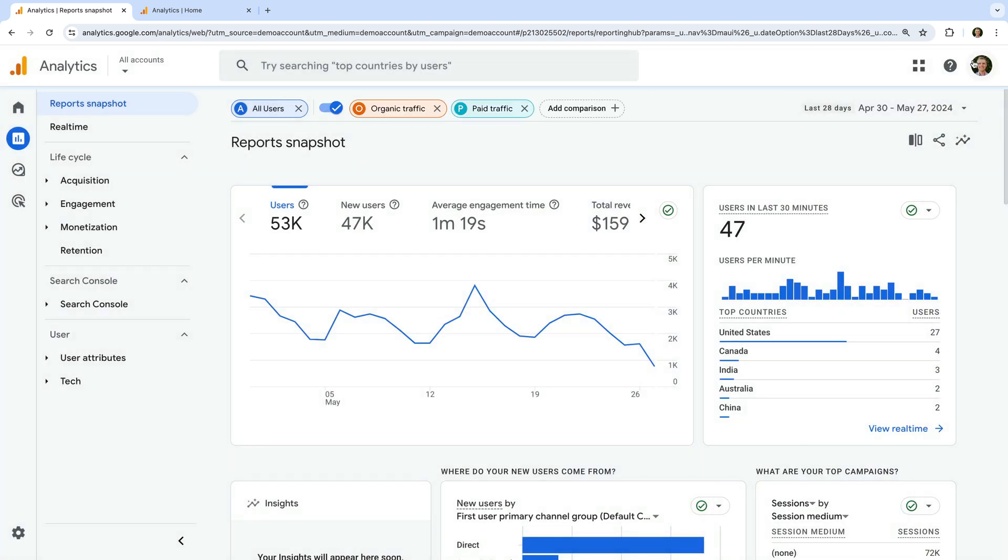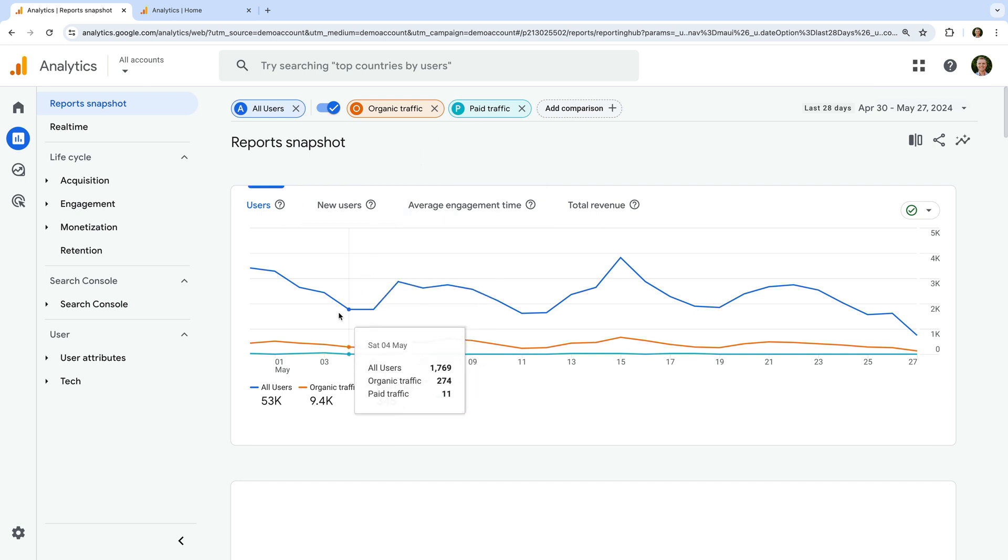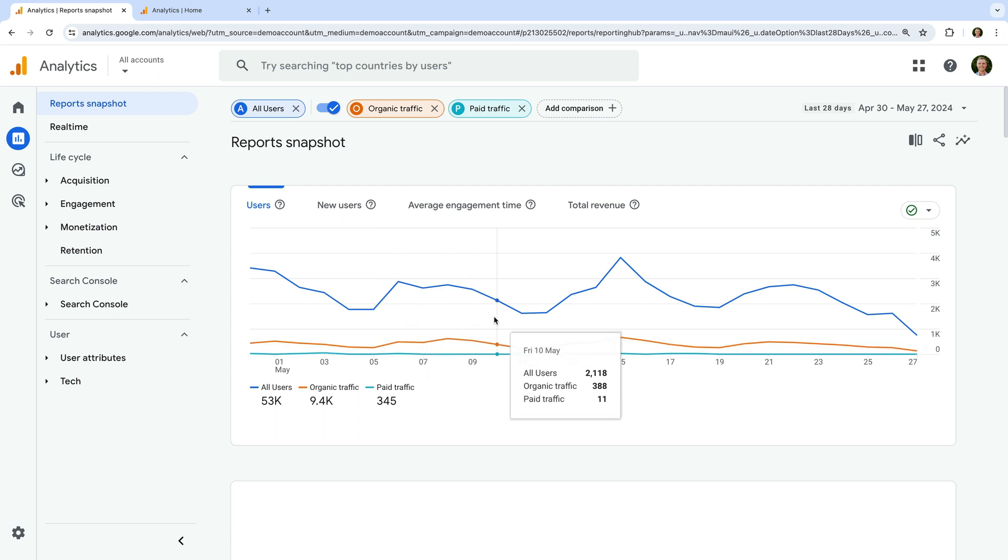We can see the report updates with the three comparisons included. This means we're now comparing all users, organic traffic, and paid traffic in a single report.